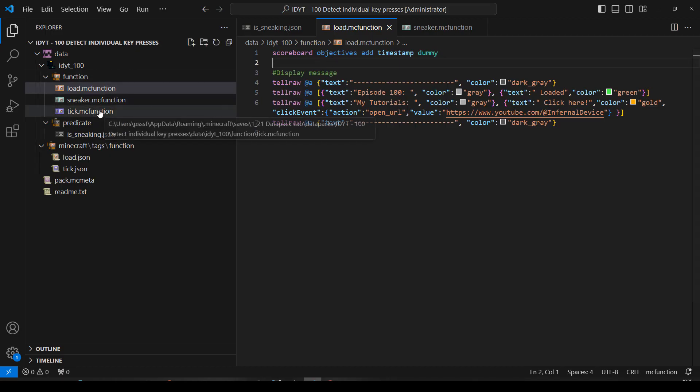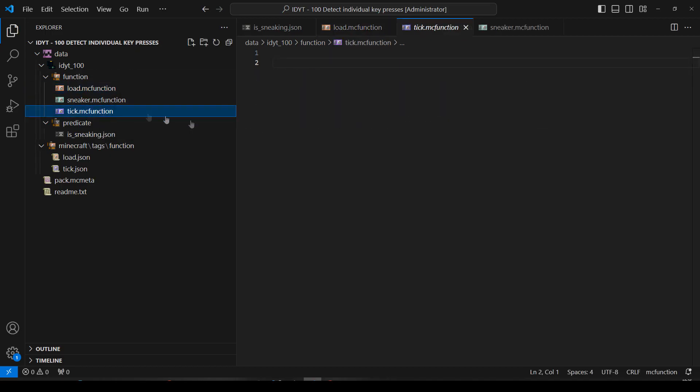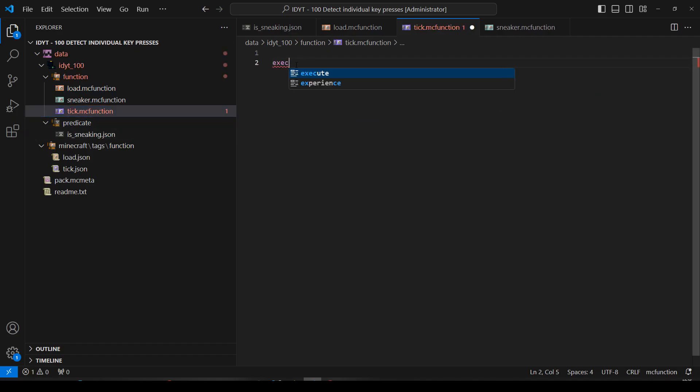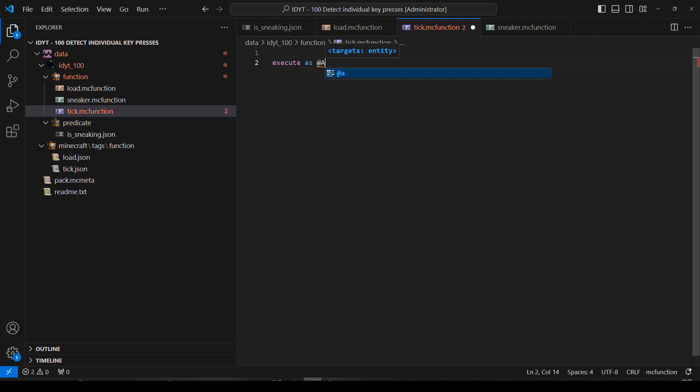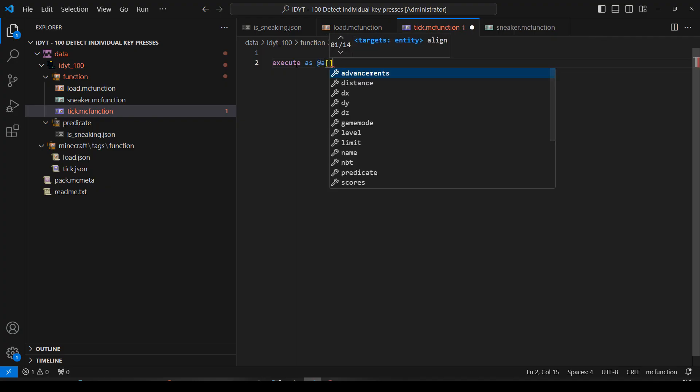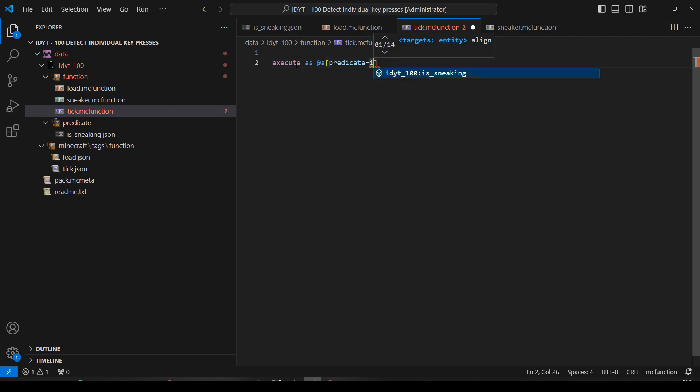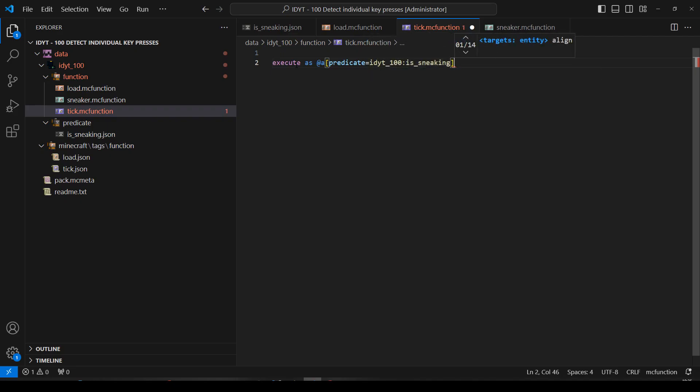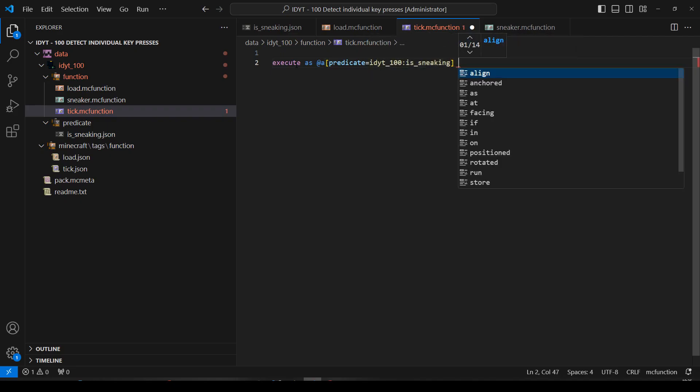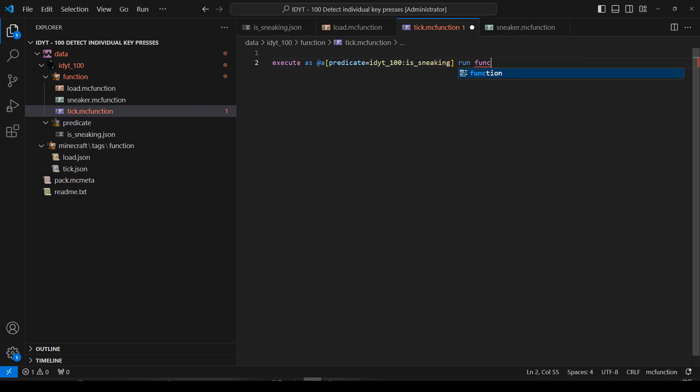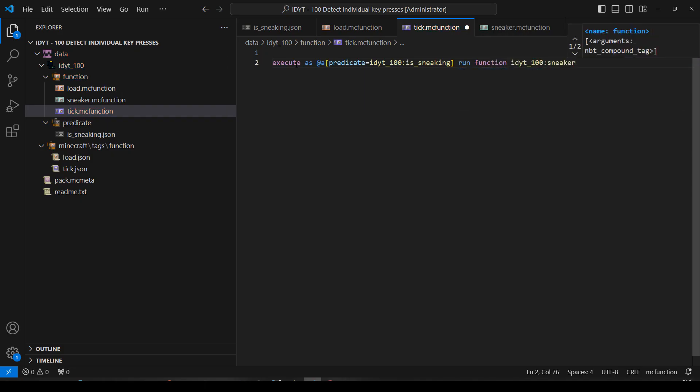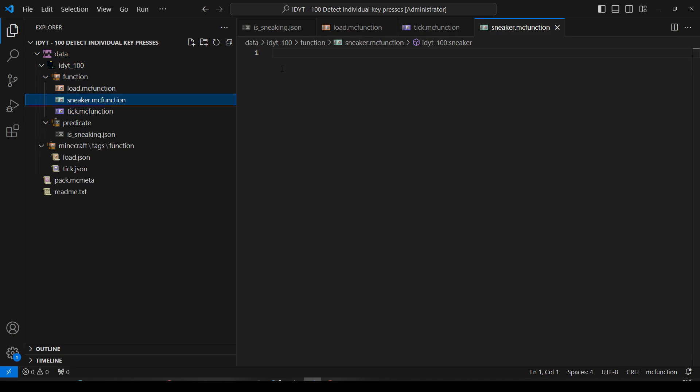Let's go off to tick. And this is going to be quite a nice simple one. We're just going to execute as all players whose predicate equals the predicate I just made is sneaking run function sneaker. Okay.